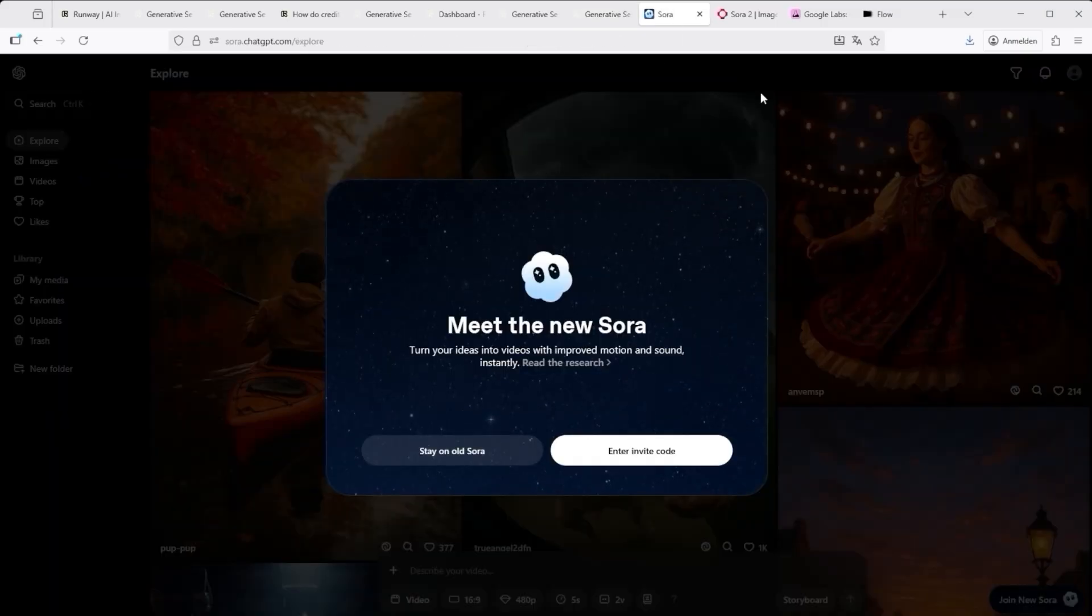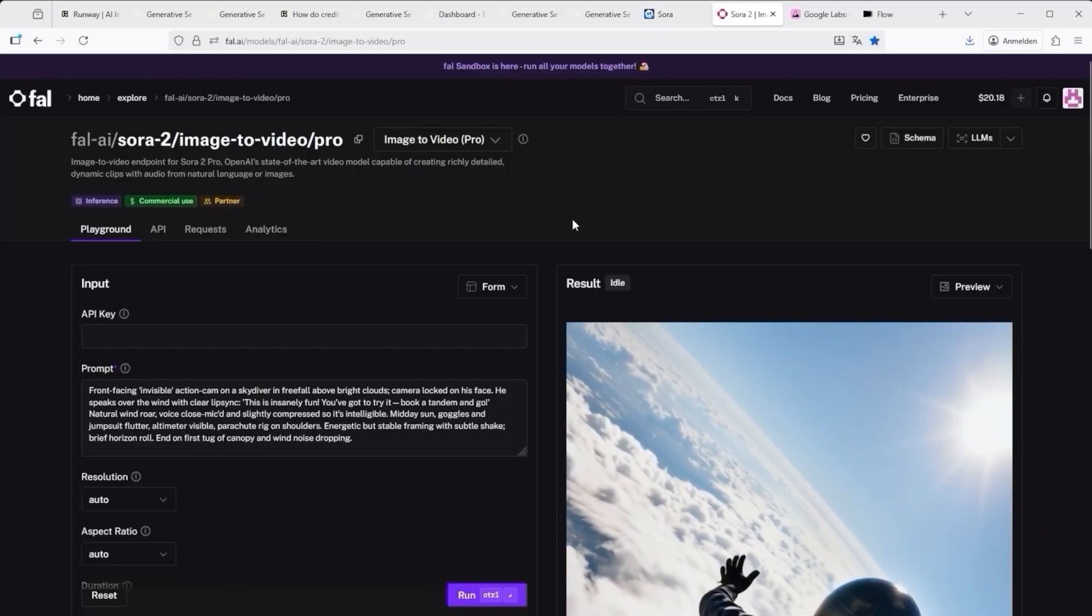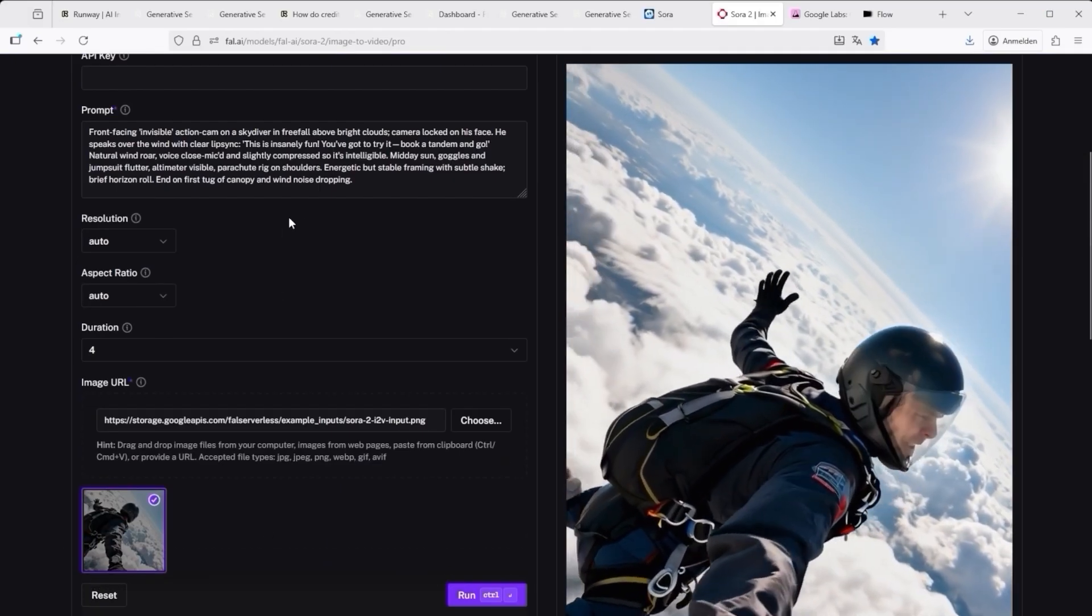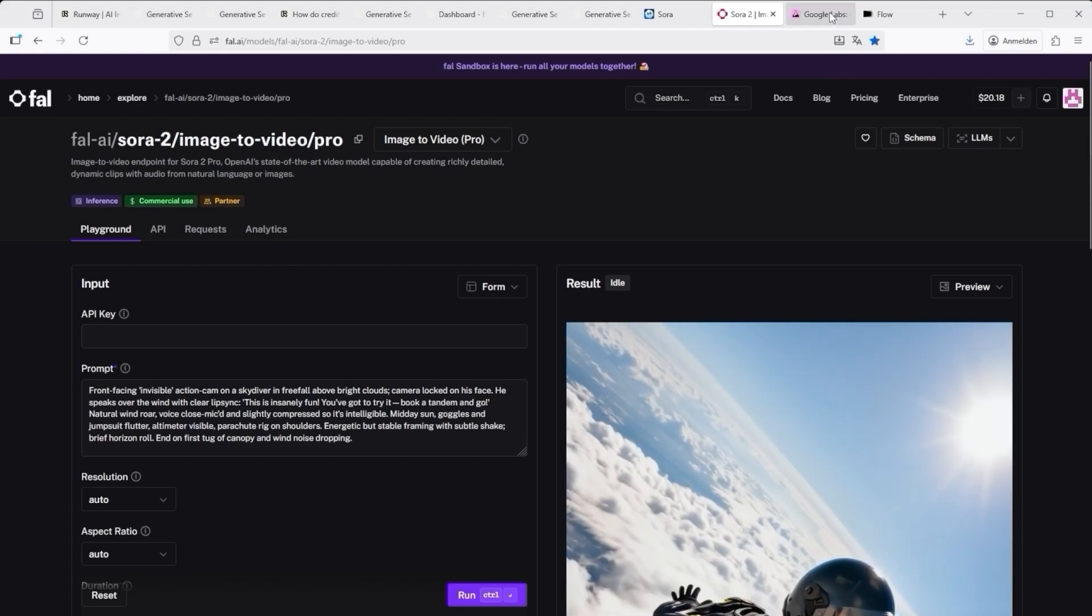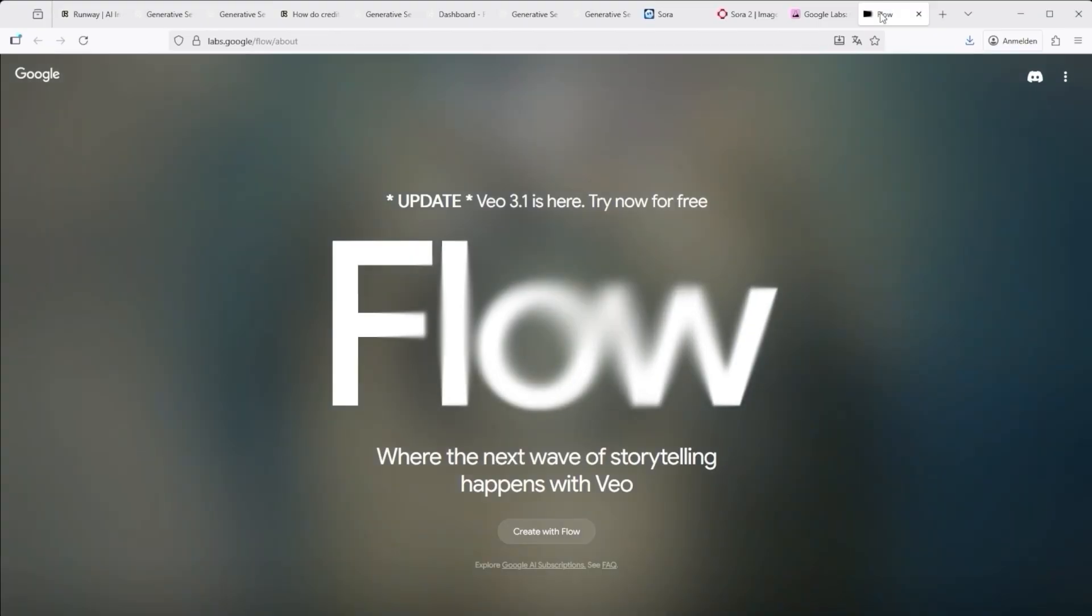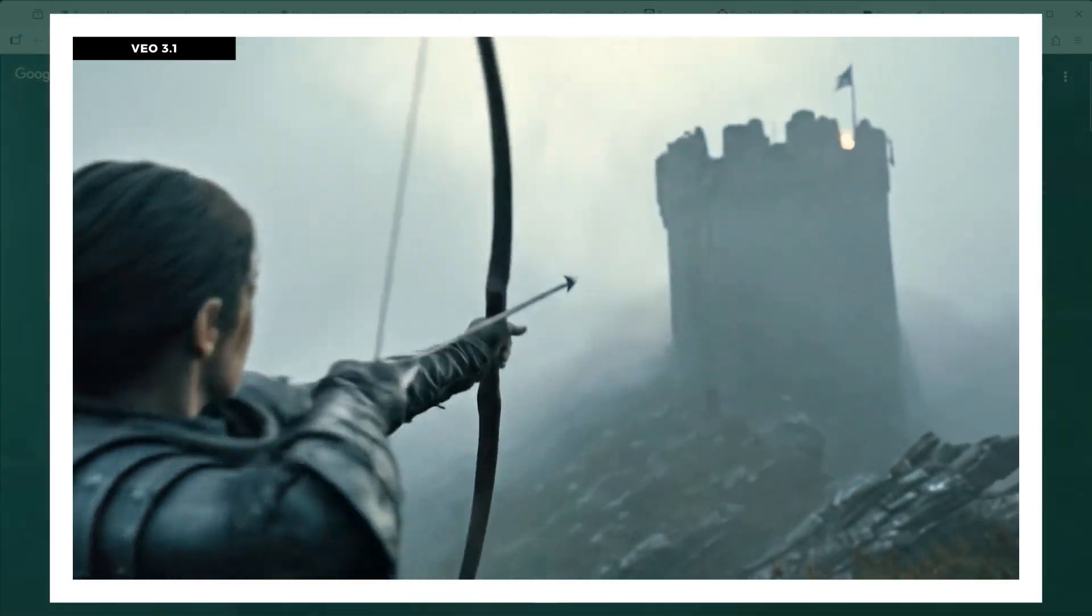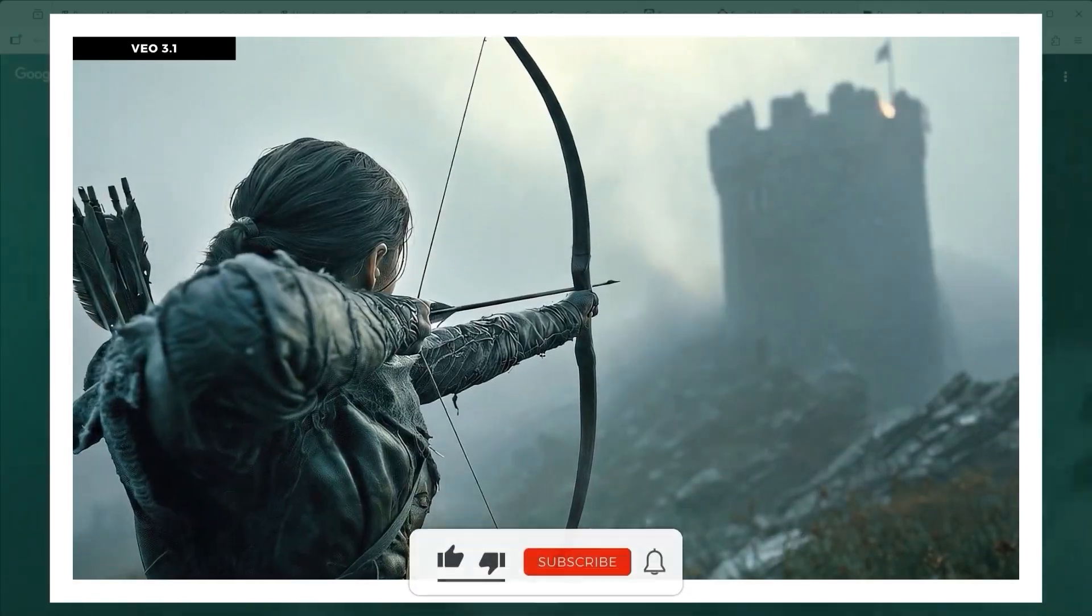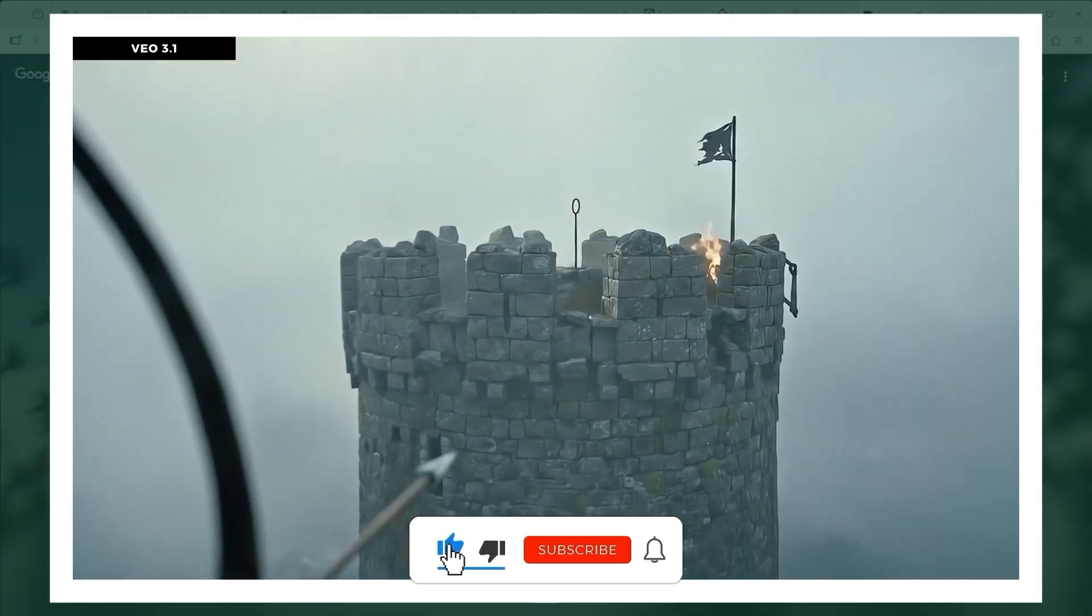Sora 2 on the other hand, produce nothing at all. Every attempt was blocked. That's confusing, especially when Fal.ai openly advertises Sora with examples showing real people. Why promote that if the model itself refuses to render any scene containing one? And then there's VO 3.1, my biggest disappointment. The image quality is phenomenal, no question. But the basic idea that an arrow should actually leave the bow, never seemed to register. Instead the result looks more like a giant person holding a pointer toward the tower.